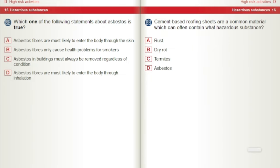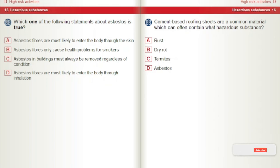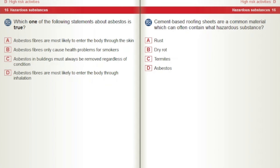Which one of the following statements about asbestos is true? A) Asbestos fibres are most likely to enter the body through the skin. B) Asbestos fibres only cause health problems for smokers. C) Asbestos in buildings must always be removed regardless of condition. D) Asbestos fibres are most likely to enter the body through inhalation. Cement-based roofing sheets are a common material which can often contain what hazardous substance? A) Rust. B) Dry rot. C) Termites. D) Asbestos.